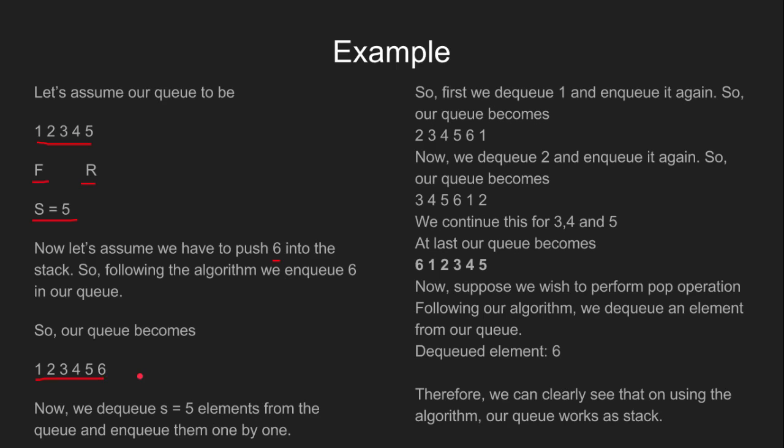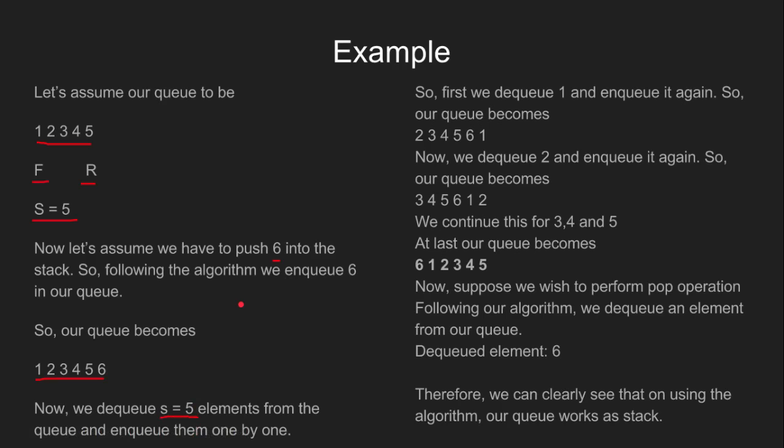Since we insert elements at the end in queues, now according to the algorithm, we dequeue 5 elements from the queue and enqueue them one by one.